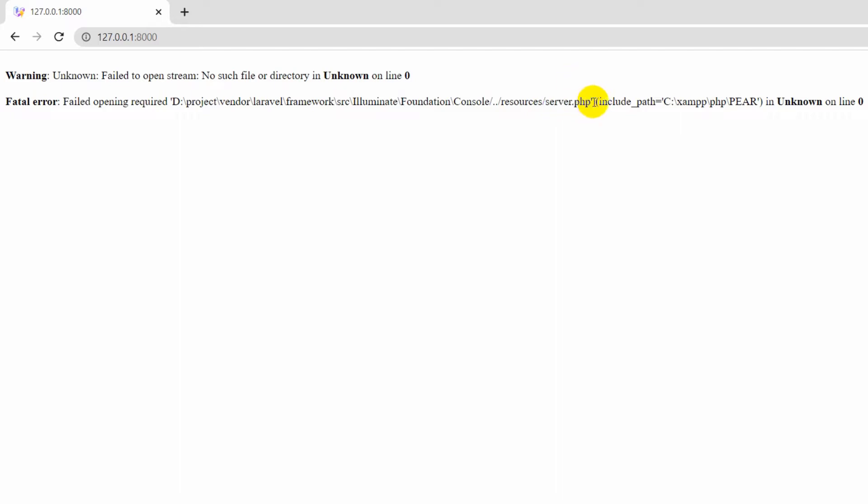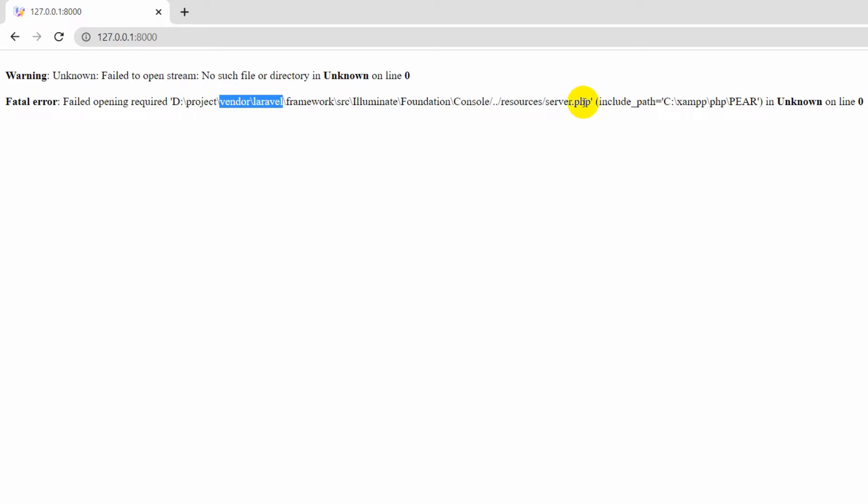First, you need to go to the resources folder which is inside the vendor folder, and we need to create a file called server.php. We'll go to our project and directly to our vendor folder.